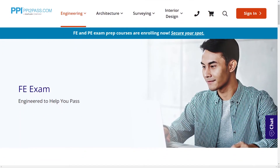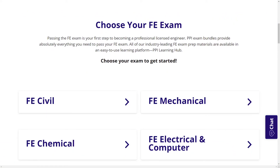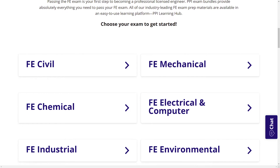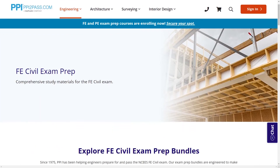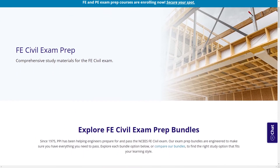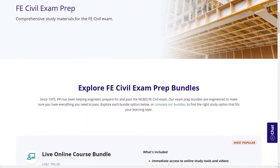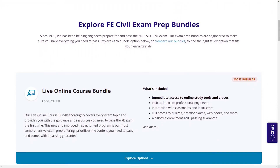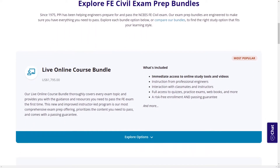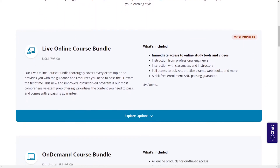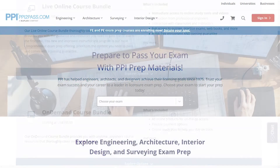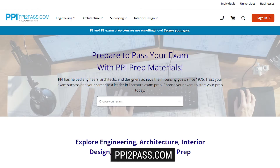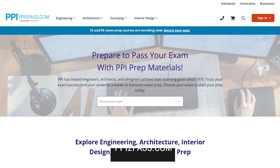With study guides, practice exams, and more, the PPI Learning Hub offers digital practice and review that you can take with you anywhere you have a device, so that you can prepare during the times most convenient for you. Check out PPI today at ppi2pass.com to see all the options available for FE exam prep. Let's dive in.